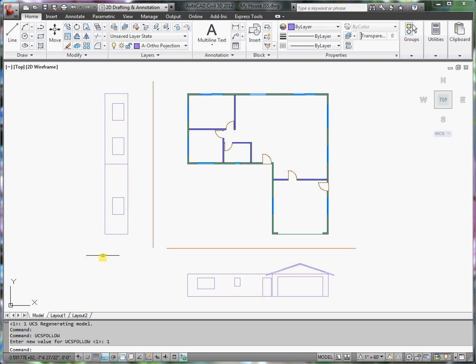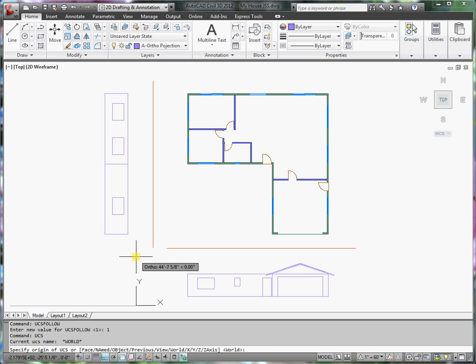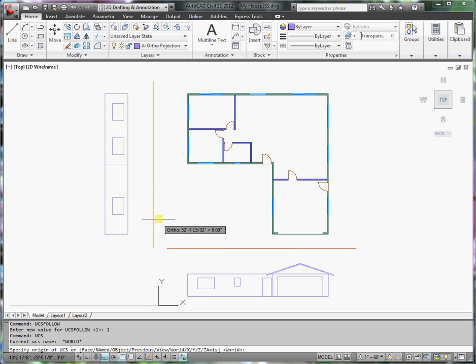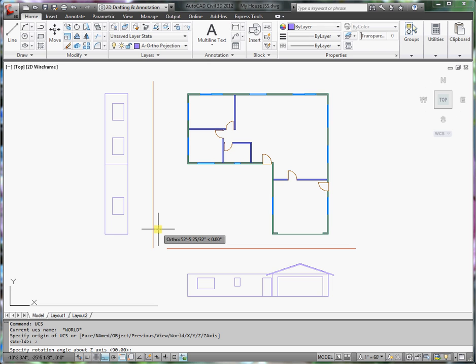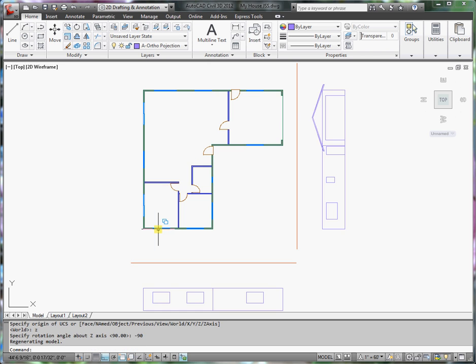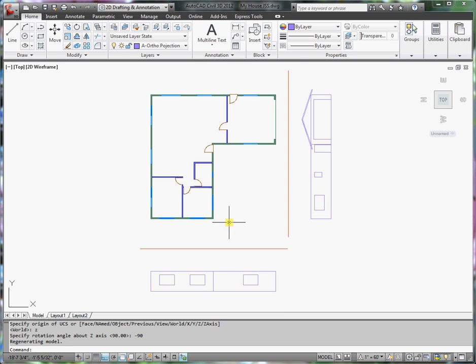Now I want to rotate the user coordinate system. So I'll type in UCS, and I want to rotate the coordinate system around the Z axis. So I'll type in Z, press Enter, and then rotate it minus 90 degrees. Notice that the layout followed along with the rotation of the user coordinate system.